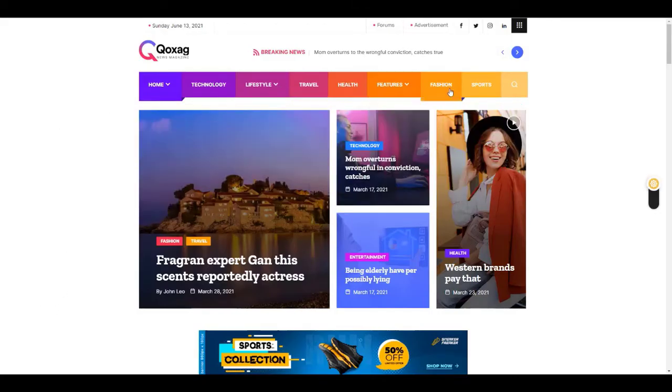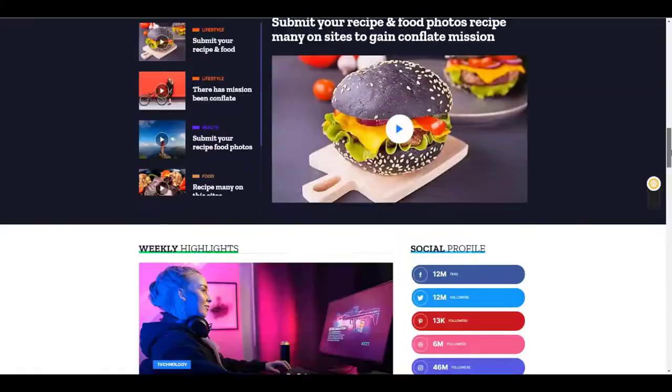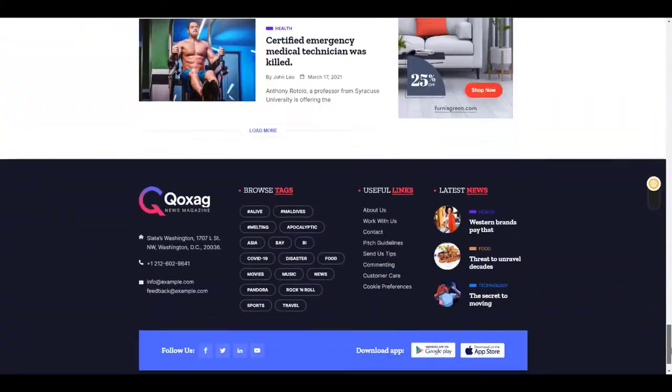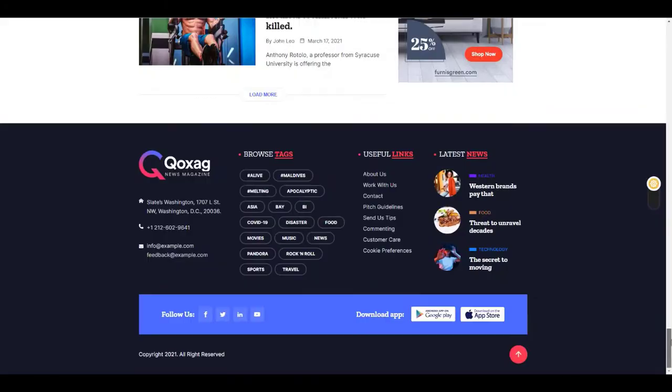Welcome to Theme Winter. Today I will show you how to install and customize the Kojak theme for your news, blog, or magazine website.